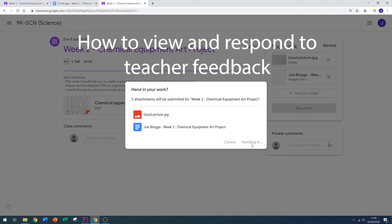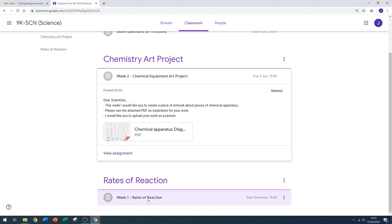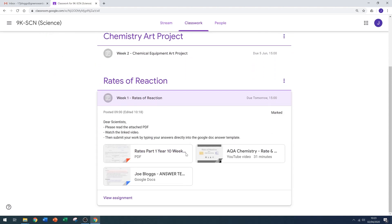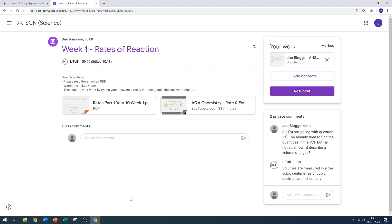My work's now complete and I want to see the marking that the teacher gave me. Let's have a look at the first one that had the answer template. Go back to the classwork tab, view the assignment. You should now be able to see that the teacher has responded to my comments in the box. I could reply again if I had further questions.